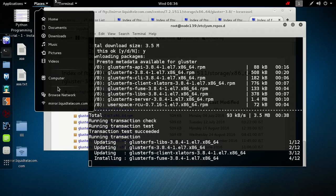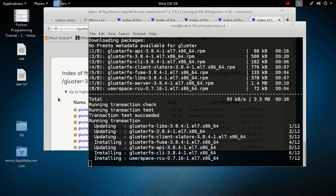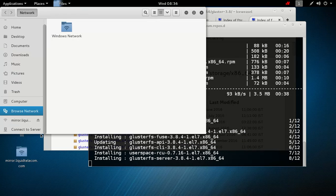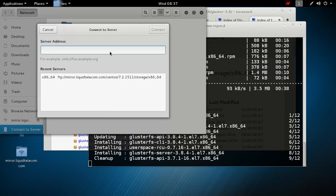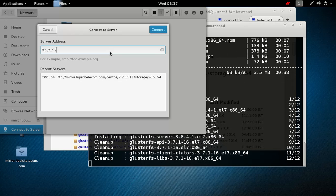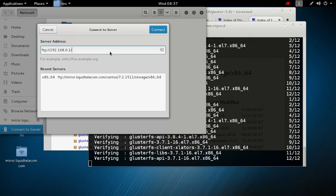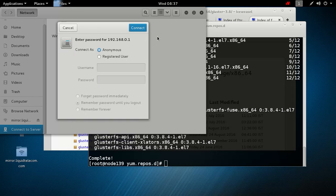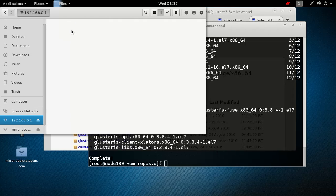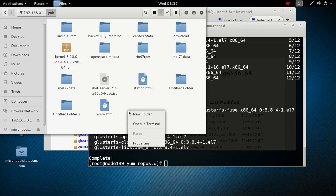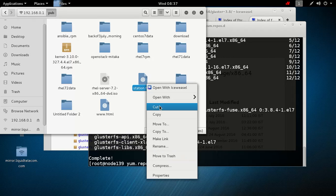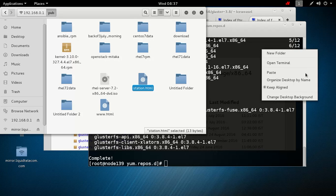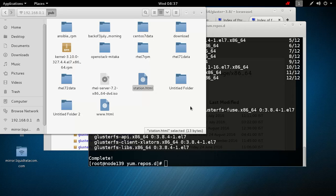I will connect to my own FTP server and show you how to copy. Go to connect to server. My own FTP server is ftp://192.168.0.1. Connect. It will ask you for anonymous. Here is my pub. Go to any directory you want to copy. You will get GlusterFS 3.8 and just copy and paste on your desktop. This is the method to copy GlusterFS packages. By this method you can copy GlusterFS packages and then make it locally.